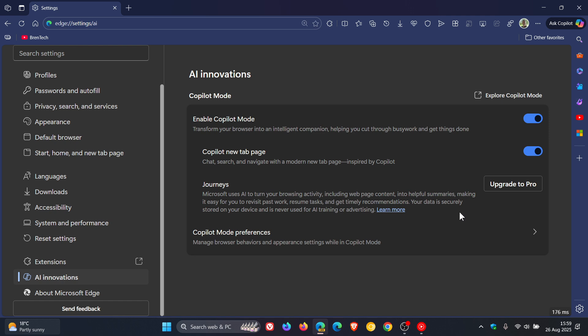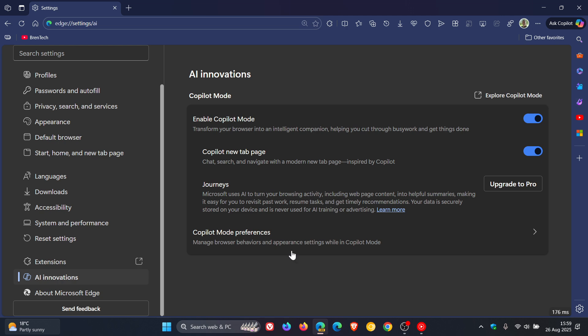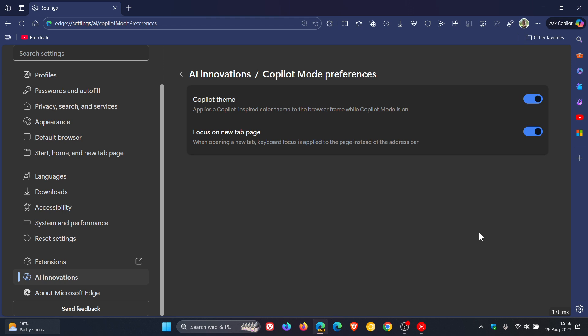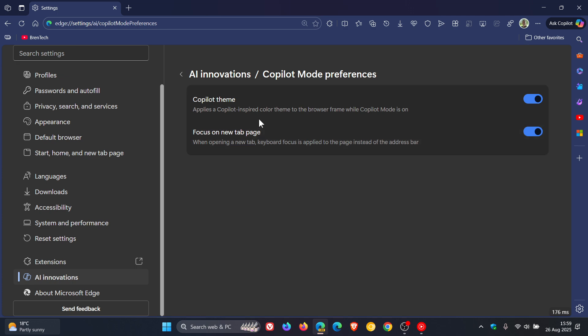Now, the two new settings are part of this option, copilot mode preferences, manage browser behaviors and appearance settings while in copilot mode. So if we head into this page, we can see copilot theme applies a copilot inspired color theme to the browser frame while copilot mode is on.